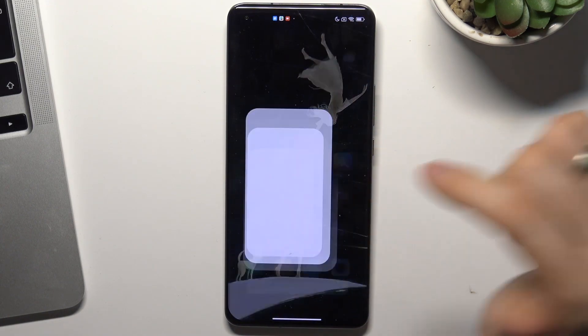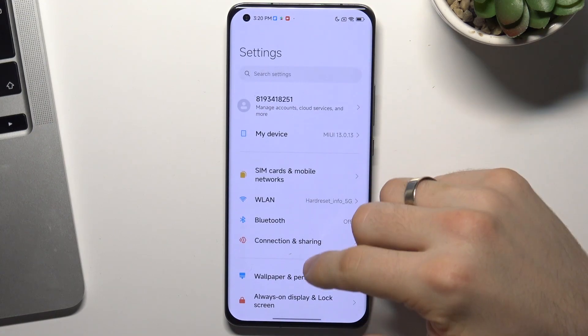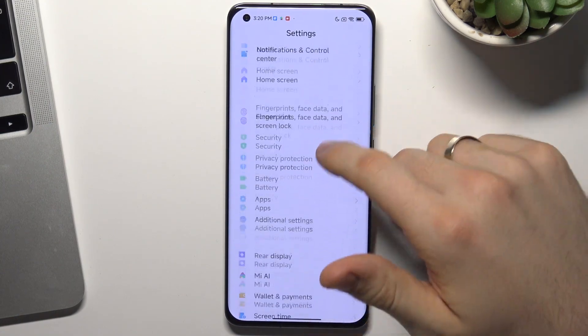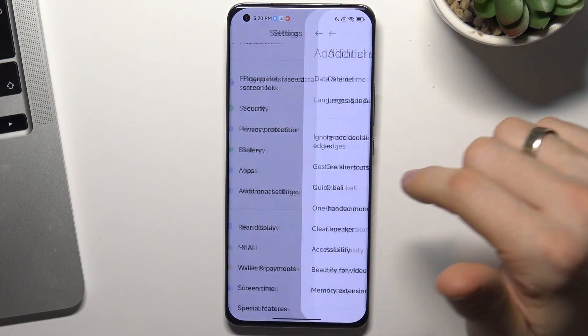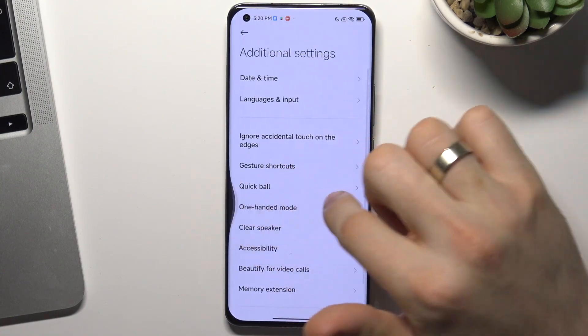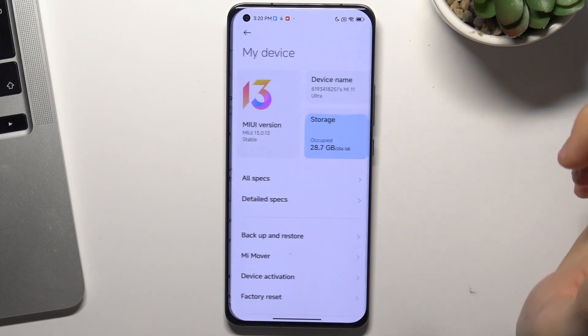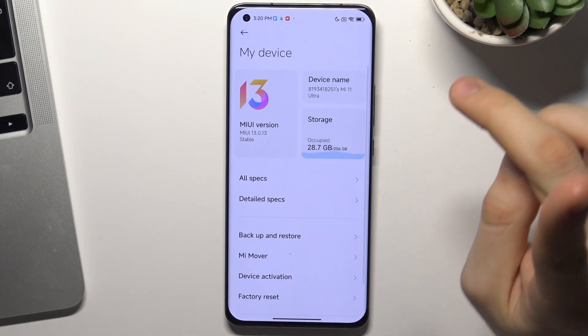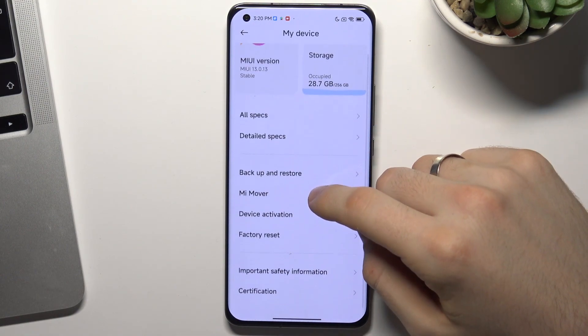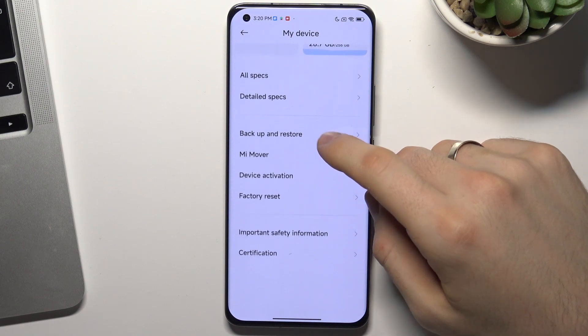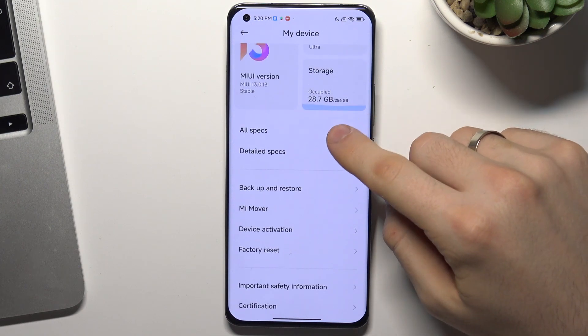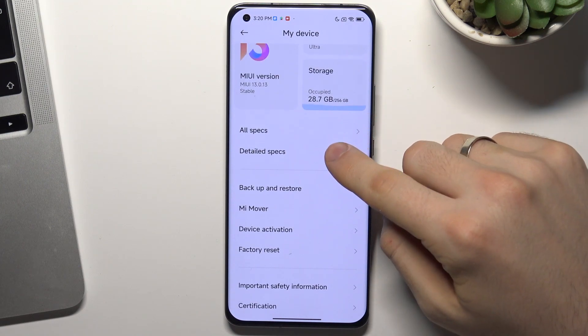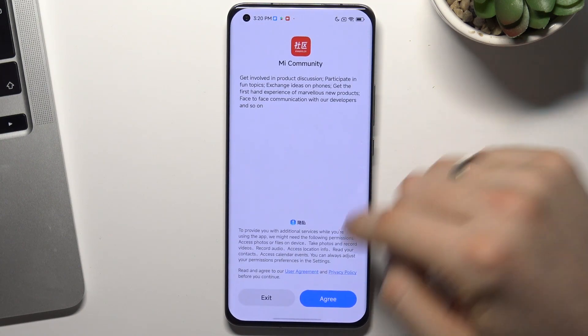But if you want to check your serial number, you need to open settings and scroll down. Find my device - this is the first item. Then scroll down and here you will see detailed specs.